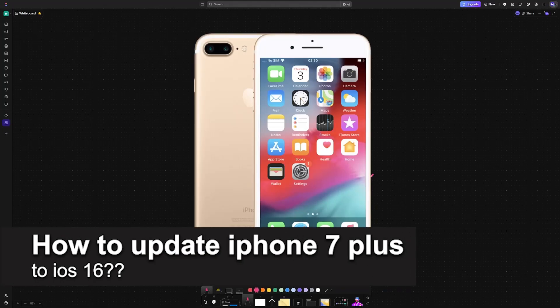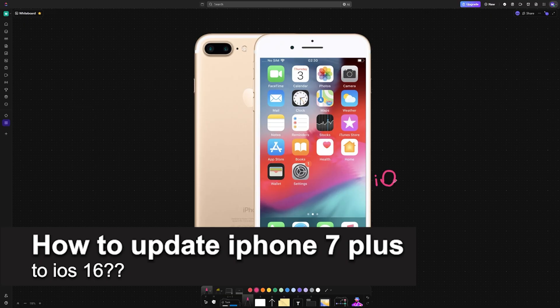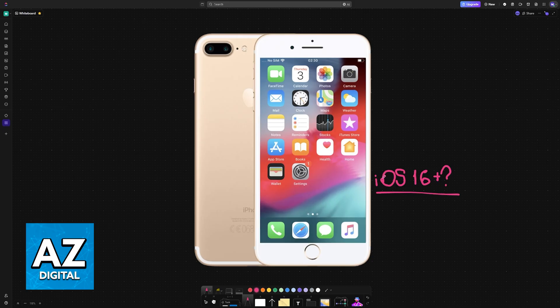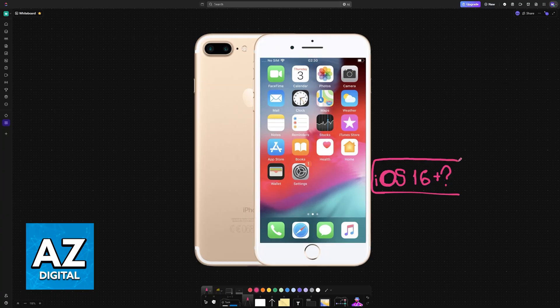In this video, I will solve your doubts about how to update iPhone 7 Plus to iOS 16 and whether or not it is possible to do this. If you have an iPhone 7 Plus, you might be curious if you can update all the way to iOS 16 or even the newest versions available.